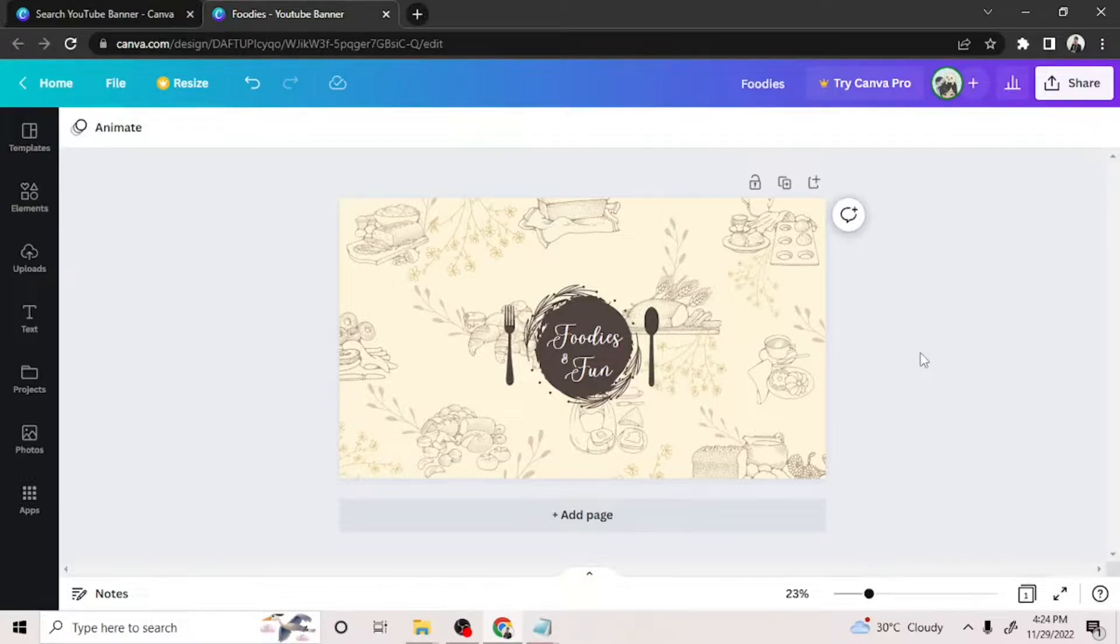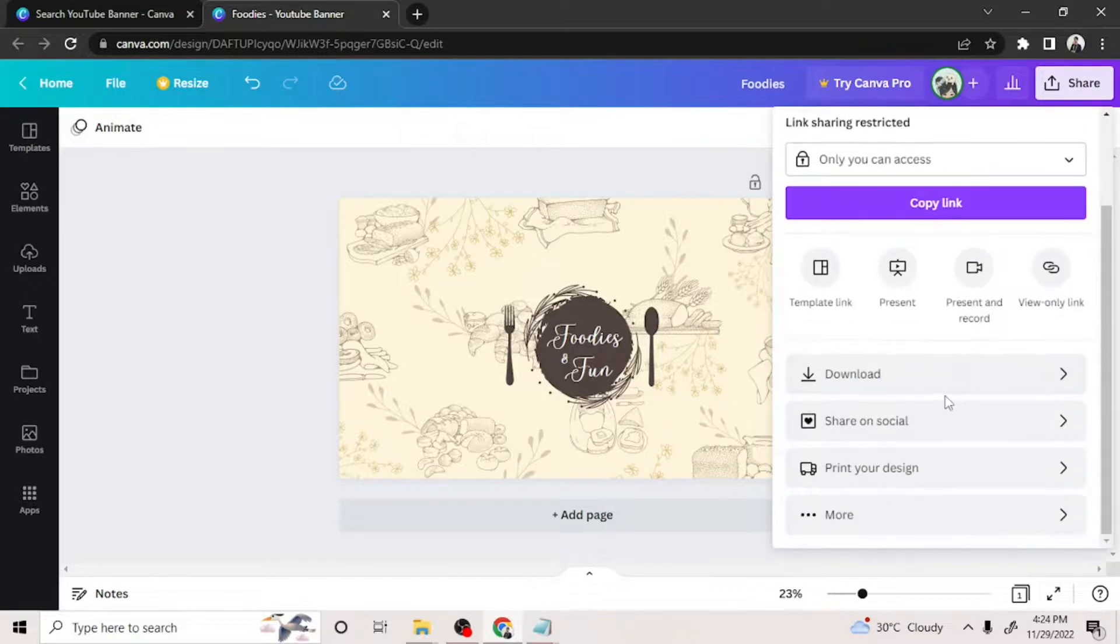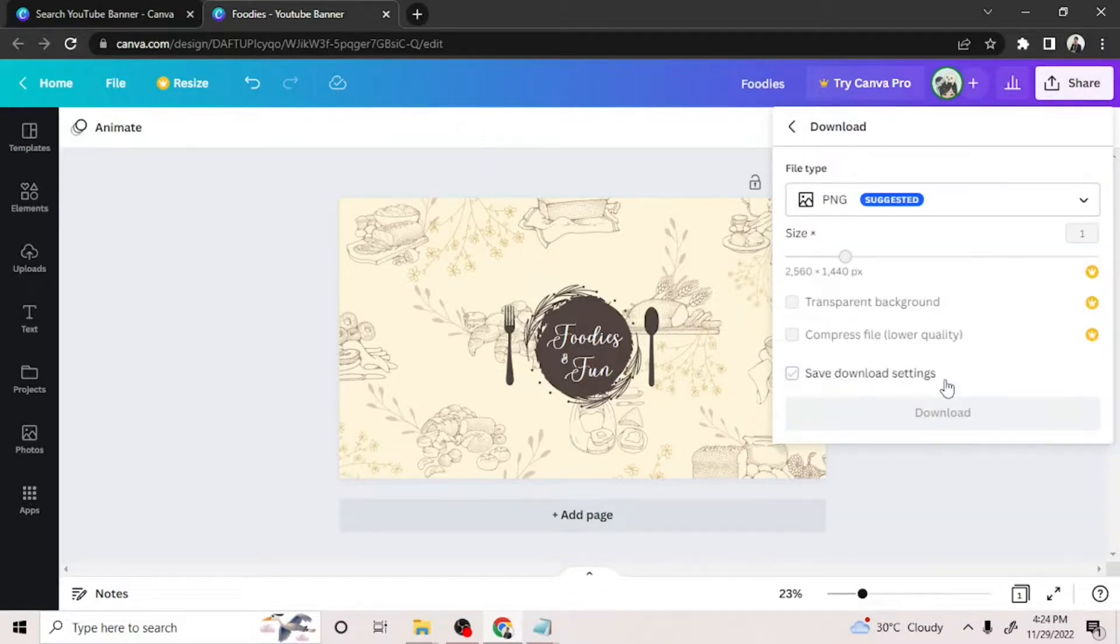And once you're happy with your design, you can go ahead and download it and upload it as your YouTube banner on your channel.